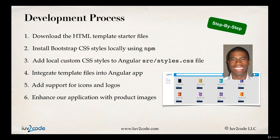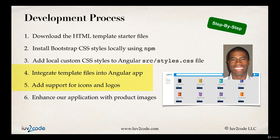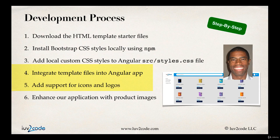All right, so moving along with our development process here, in this video we'll focus on step four of integrating the template files into our Angular app and also adding support for icons and logos.